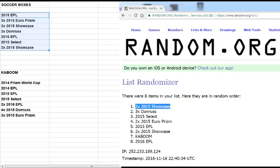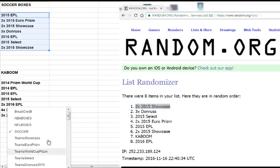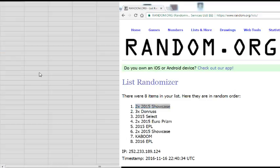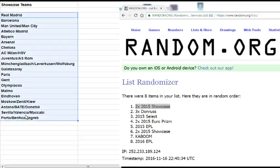On top is two times 2015 Topps Showcase Champions League. So the break will be two boxes of Champions League Showcase. I'm gonna grab the teams for Showcase. These are the teams for Showcase. Each spot is two random teams. You got a few combo teams in here since there are different teams, for example Select or EPL.